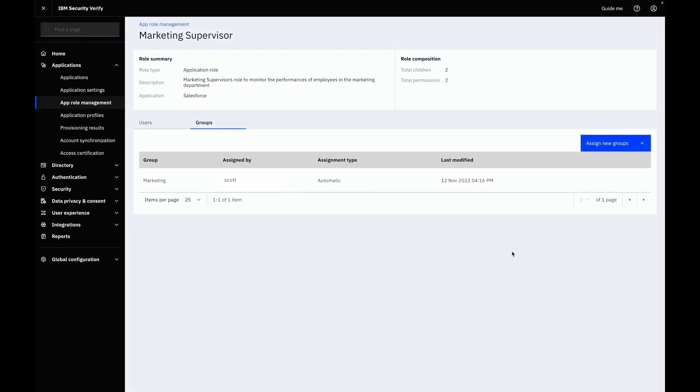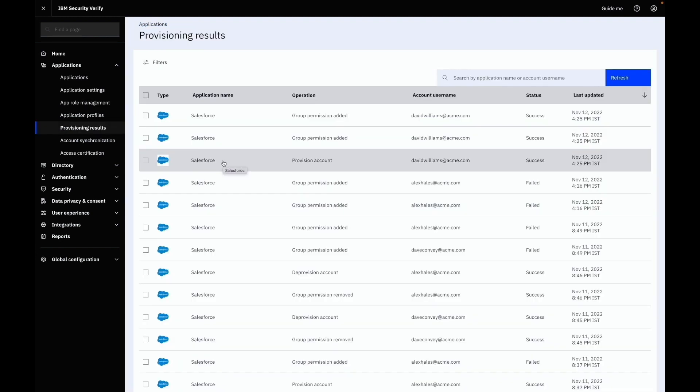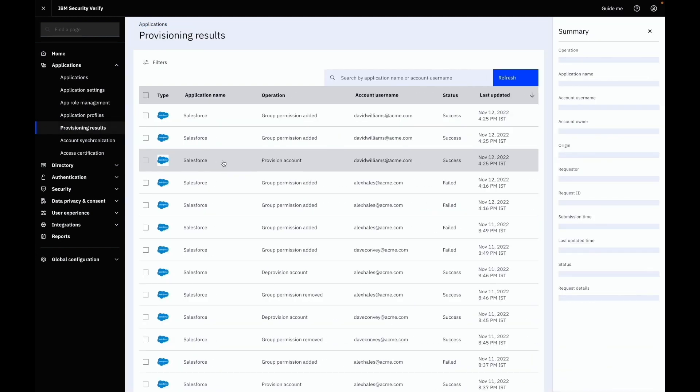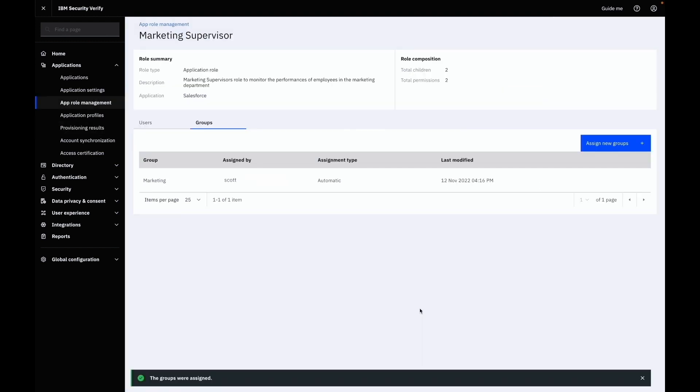You can check the status of provisioning and group add operations from the provisioning results section. As you can see, members of the assigned groups are successfully provisioned on target.